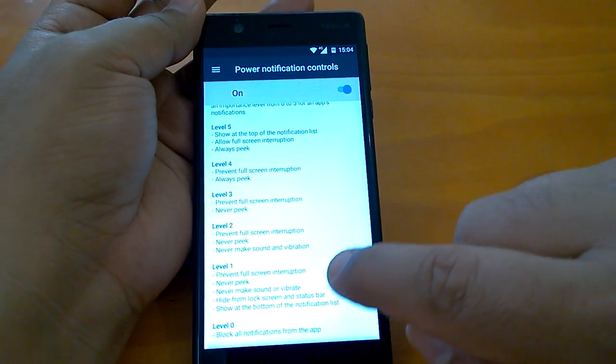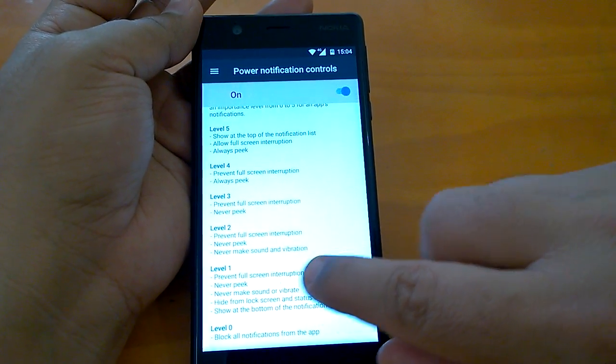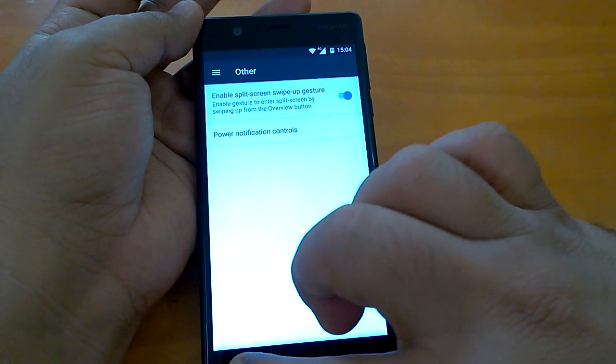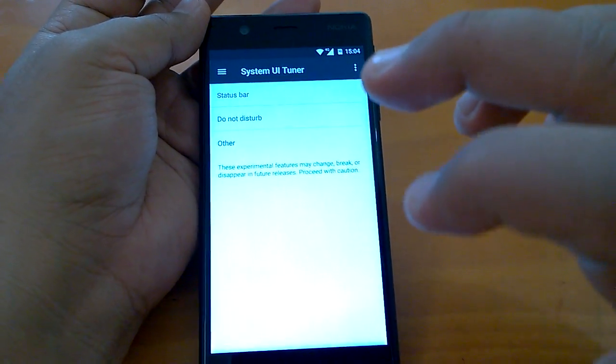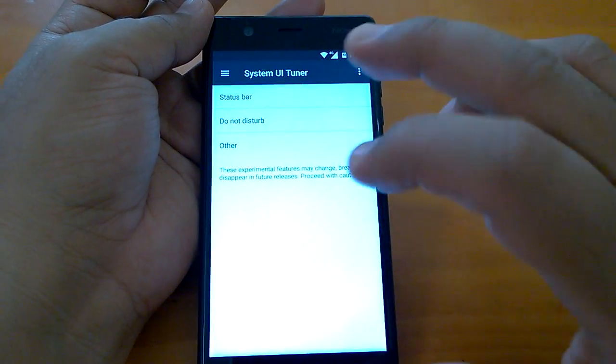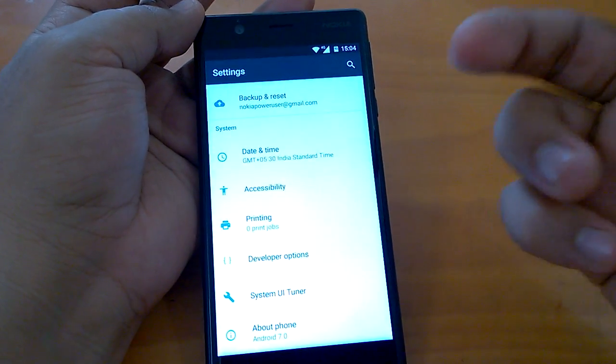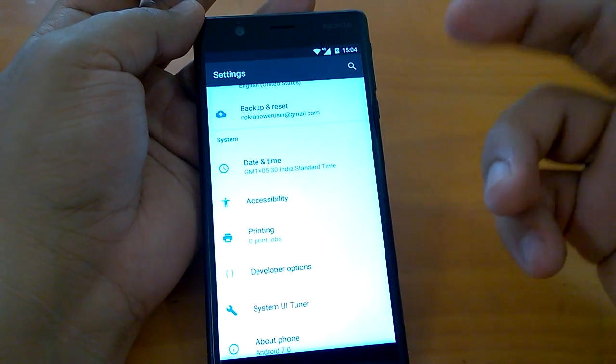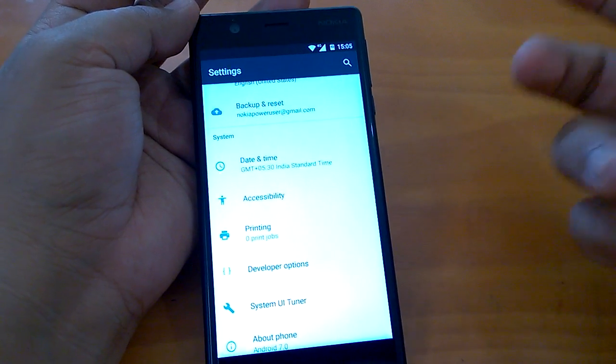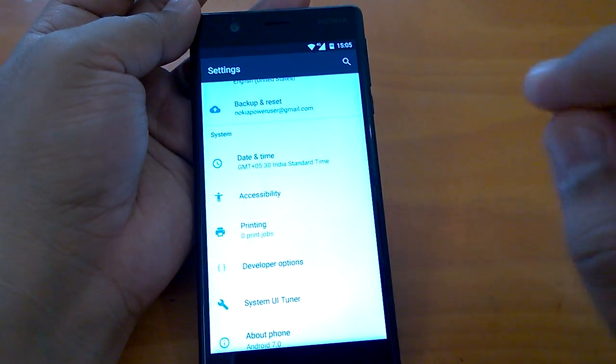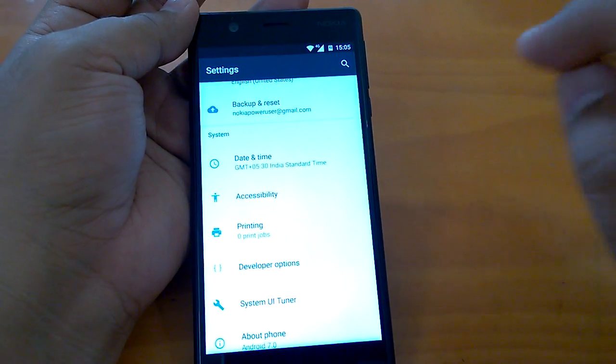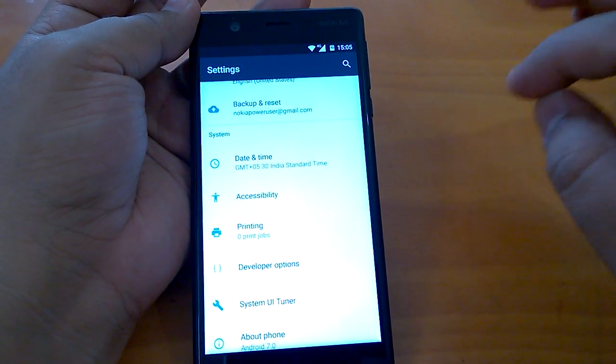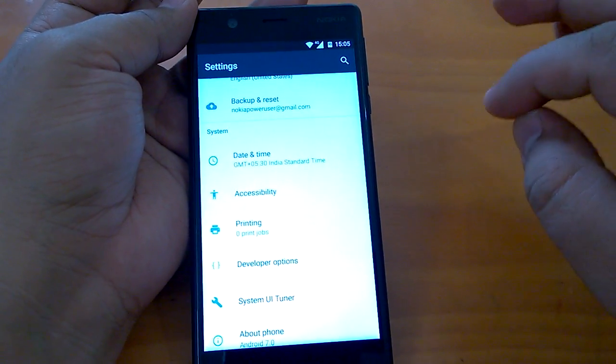This is how you can do. These are the options which are currently available under the System UI Tuner and we showed you how to activate the UI Tuner and how to use the settings which are under it. Just keep in mind these are experimental features and they can disappear, but till the time they are there, they don't break the device usually and you can play with them. Thanks for watching, stay tuned to Nokia Power User on YouTube channel and go to nokiapower.com for reading our articles and full coverage of Nokia 3.